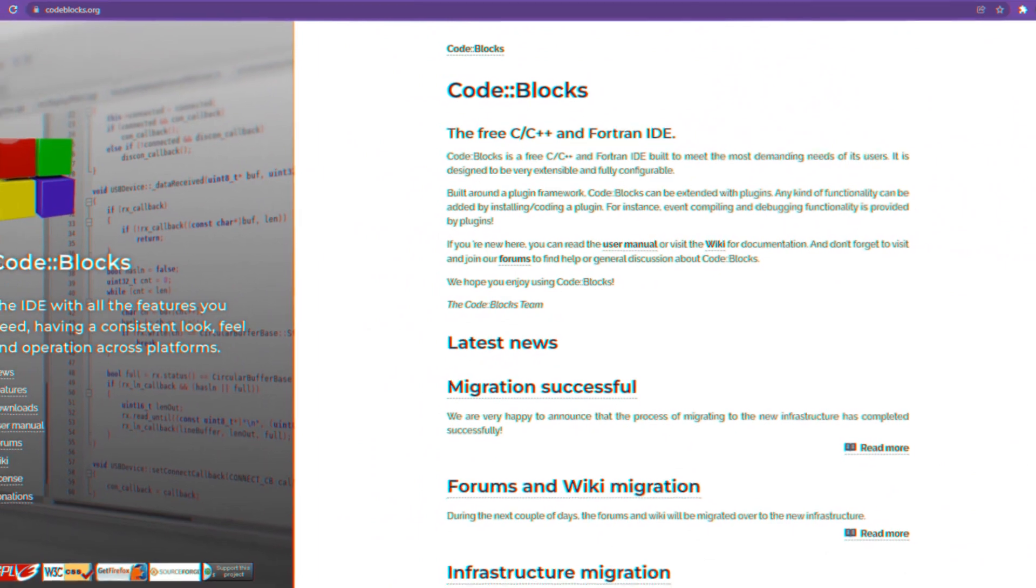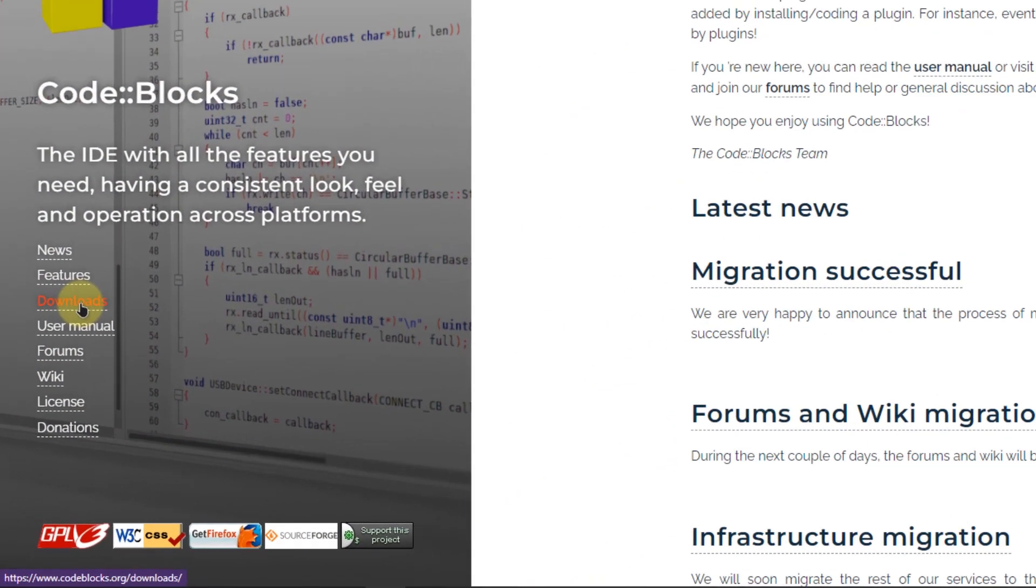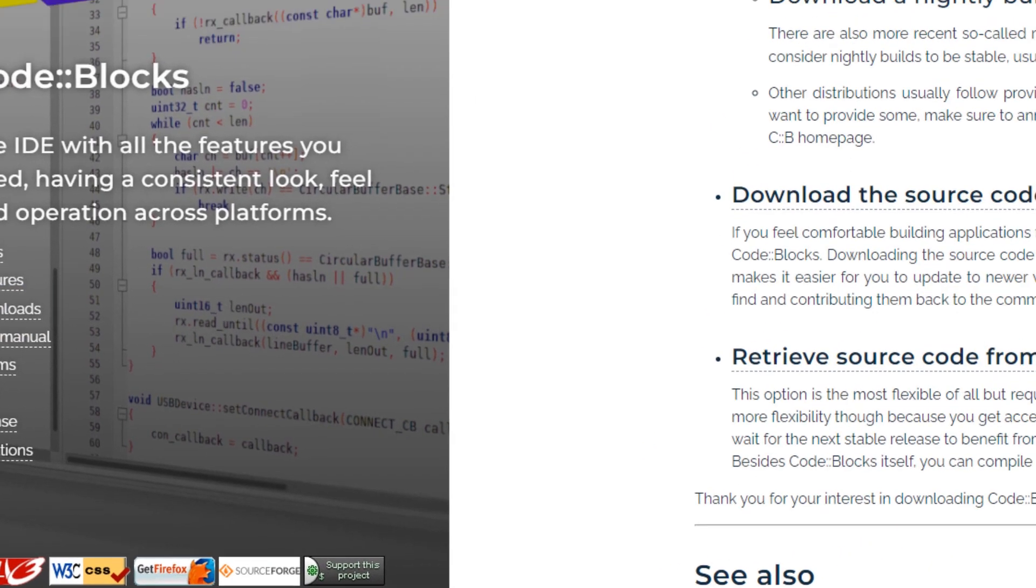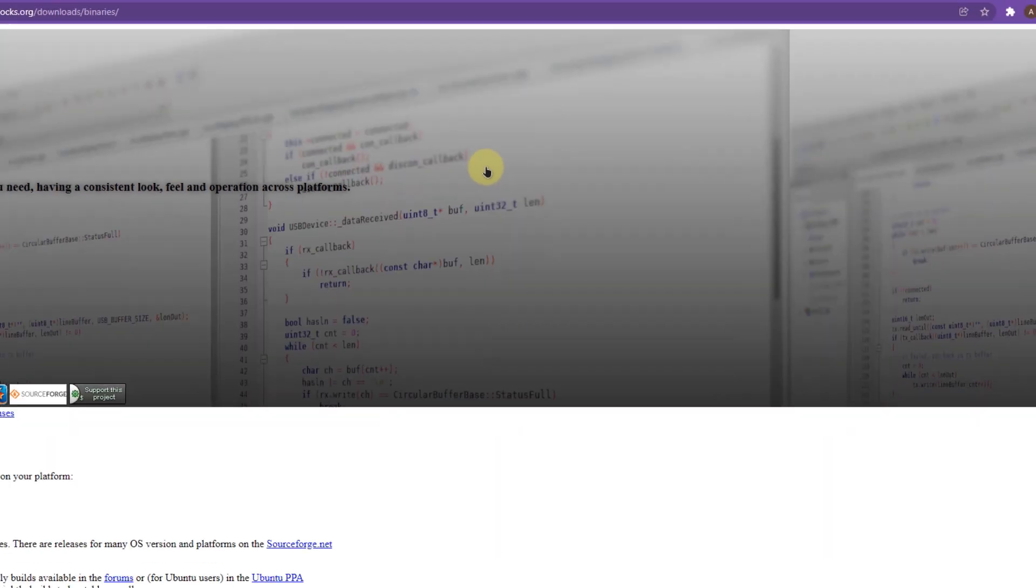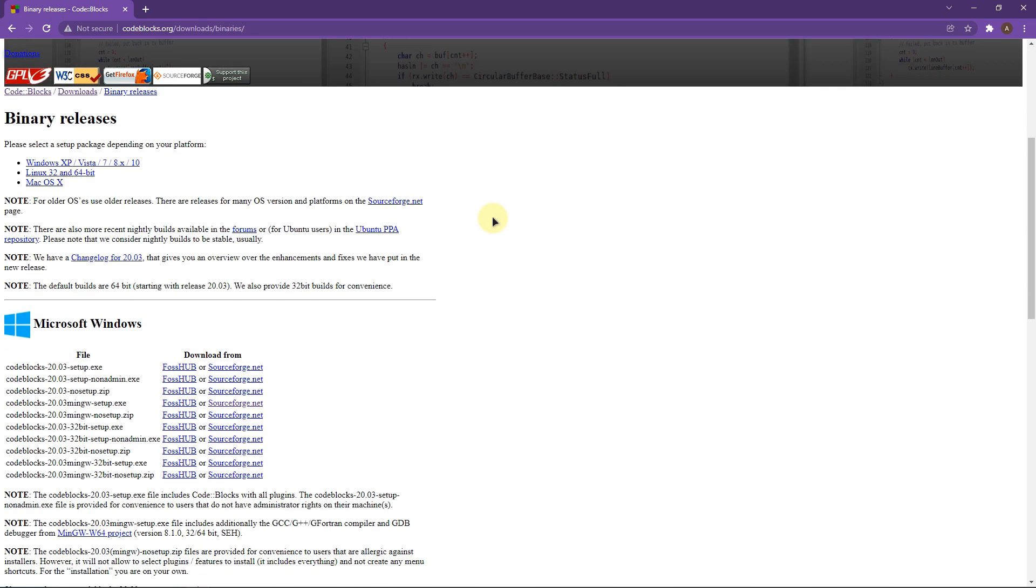To download CodeBlocks you need to head over to their website or click the link in the description and on the website click on the option that says downloads. Then from the download page click on the option that says download the binary release. You would be taken to this screen where you can see all the binaries.